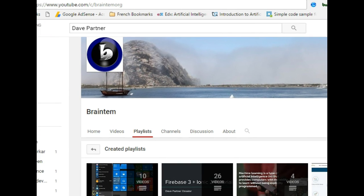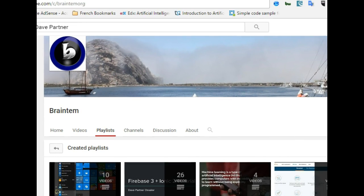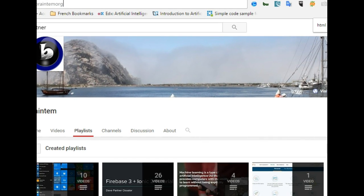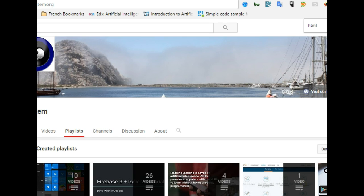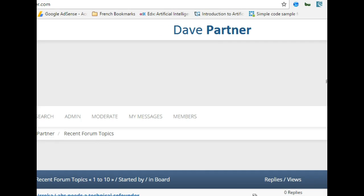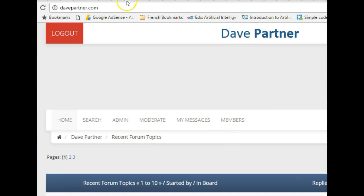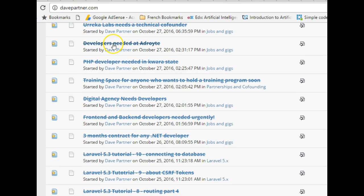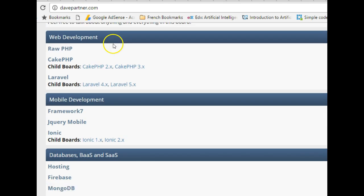But then before we start again I would like to show you davepartner.com. If you ever have any questions on this video, this is the website to post it. I will always be there to answer. So when you get to davepartner.com you scroll, find the category you need.